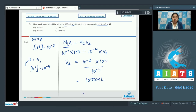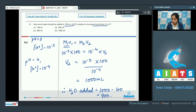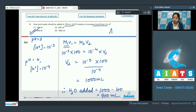That means the volume of the solution whose pH is 4 is 1000 ml. So it is very clear the amount of water added equals 1000 minus 100, which equals 900 ml. That means the correct answer is option number 3.